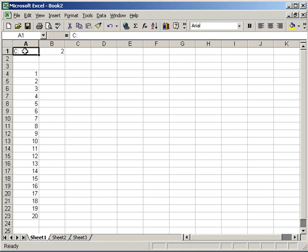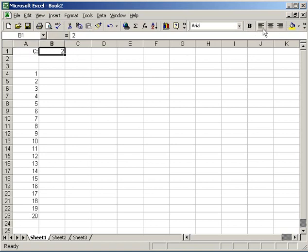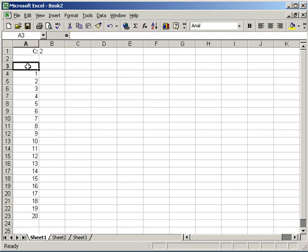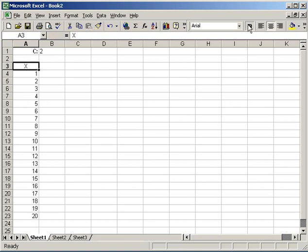I can make this look even better by clicking on this, right-justifying, making it bold. Click on the constant, left-justify that. Now it's easier to read. So this column of numbers, I'm going to label that with a title also. I'm going to call it X. I can center this and bold it to make it look better.